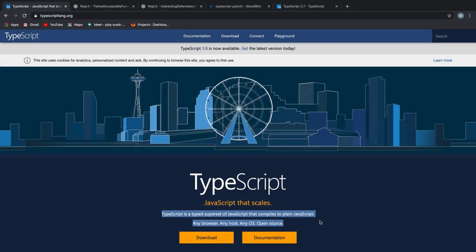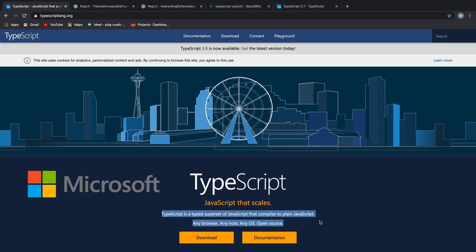If you don't know already, TypeScript was developed and is maintained by Microsoft. And if they say it works on all browsers, that includes Internet Explorer as well. That's a win-win for both of us.